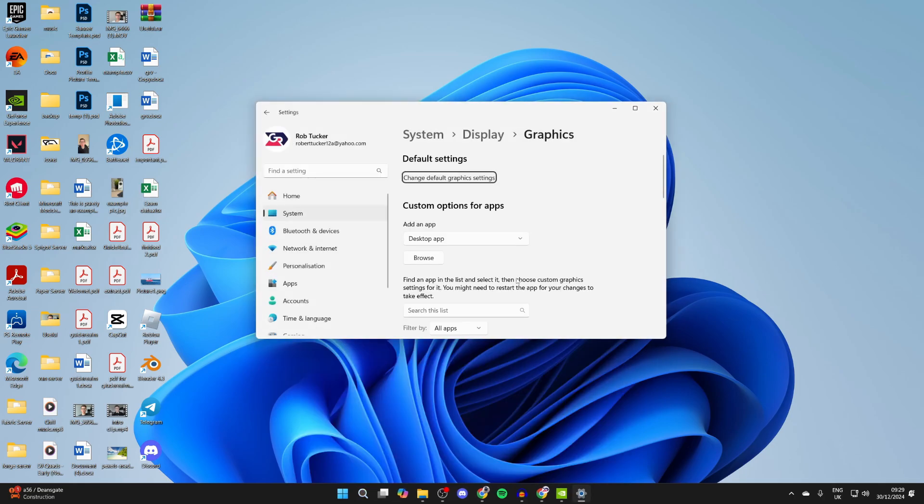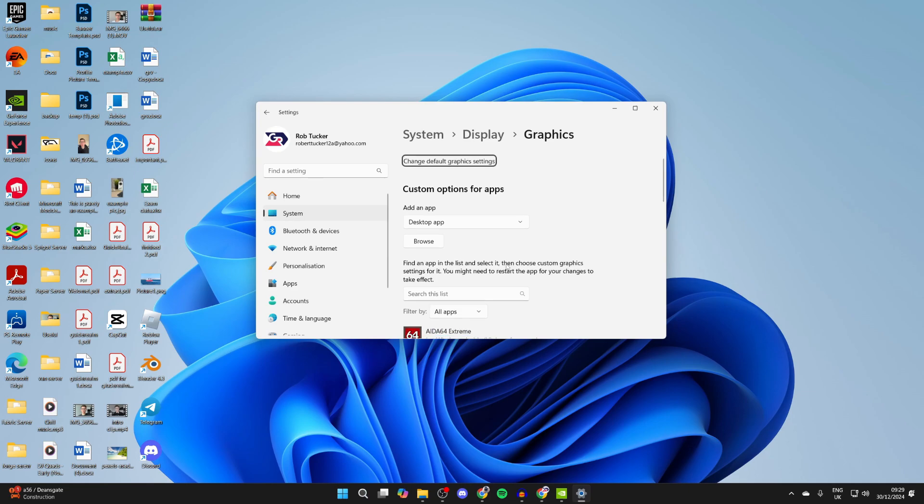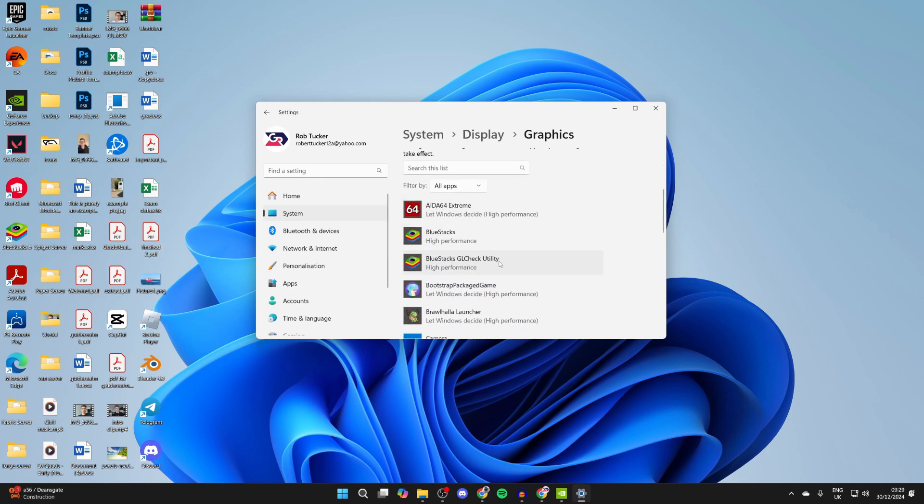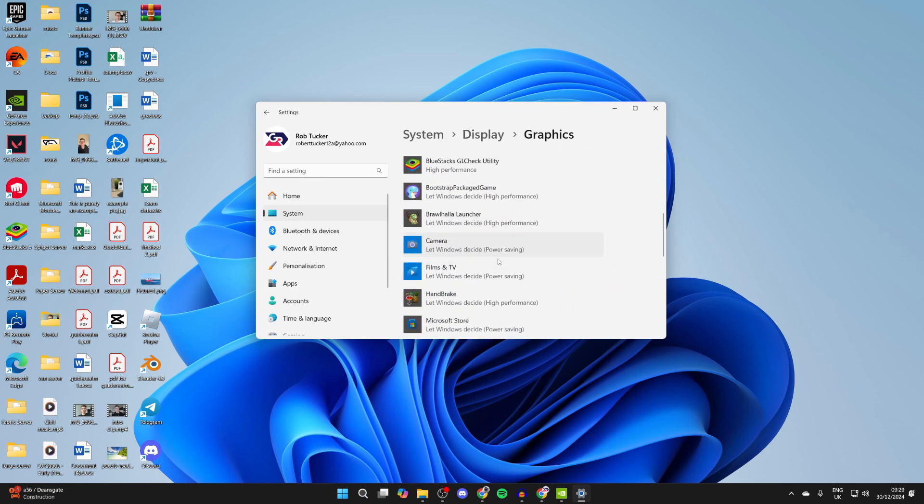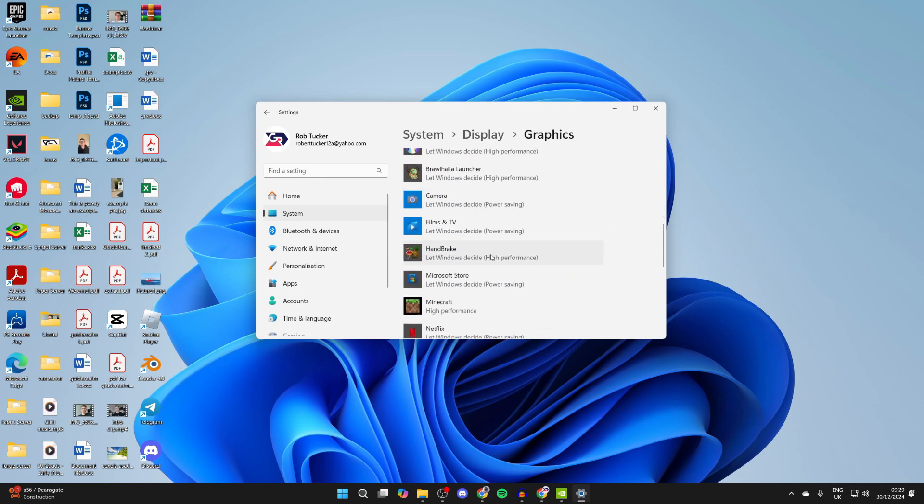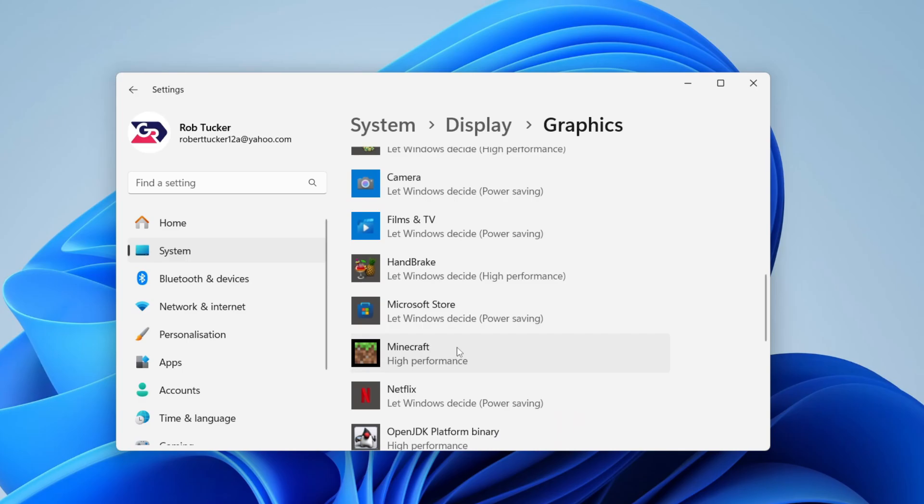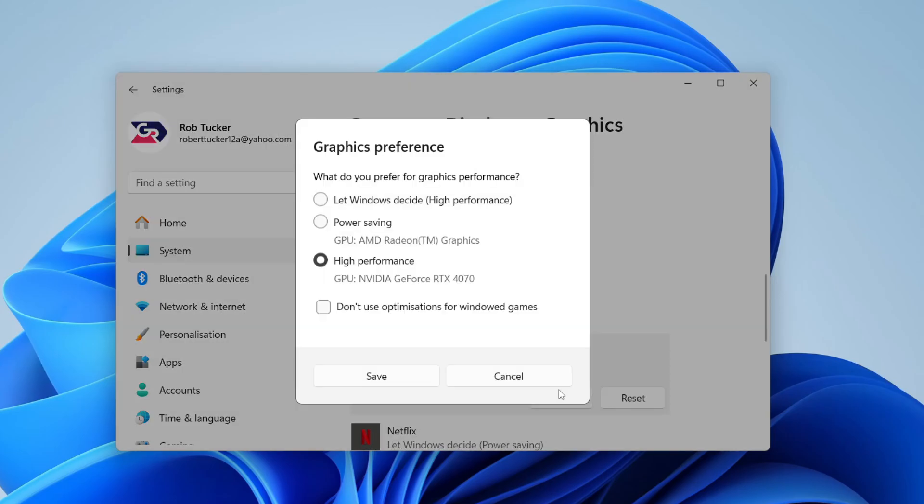It'll take you right here. What you can then do is scroll down and find the apps you want to do this with. For example, with Minecraft I can click on this here and click on Options.